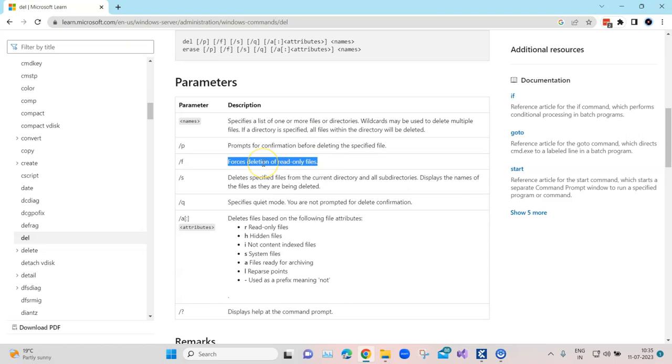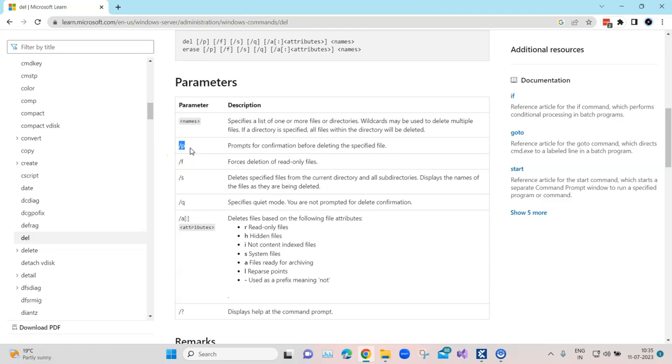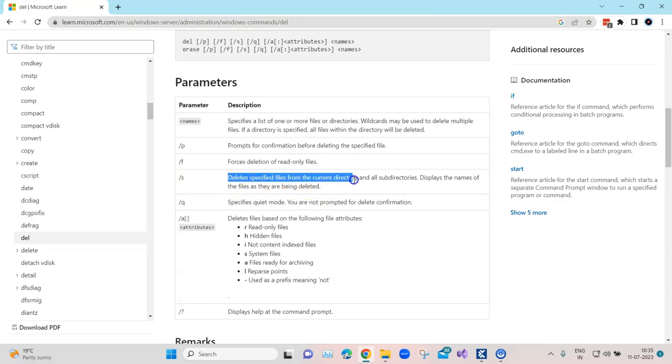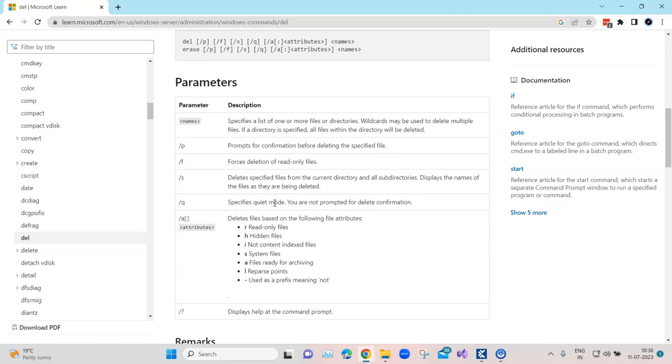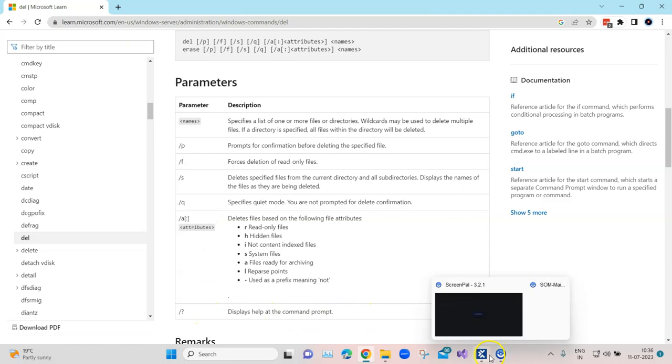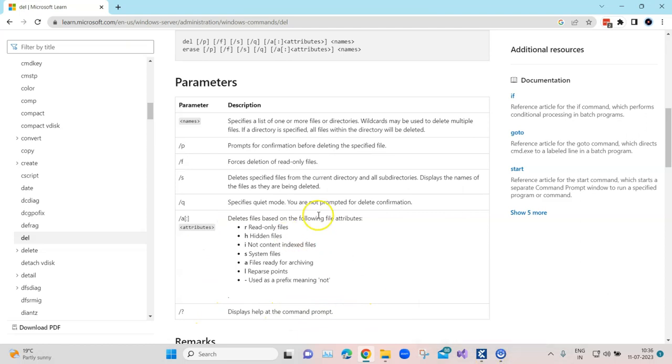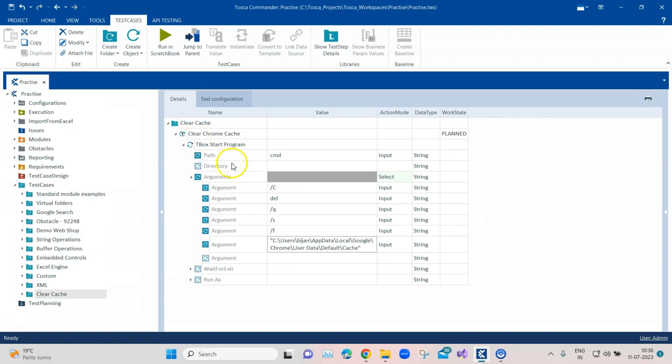If you see here, this slash F forces deletion of read-only files. It doesn't ask you to delete or for any confirmation before deleting the specified file. For that you need to specify slash P, but for automation purposes you should always use this forced deletion. Slash S will delete the specified files from the current directory which we have specified. It will also display the names of the files which are being deleted. Slash Q is for the quiet mode, so it will basically perform the task in the background. You can also give all the other attributes if you need to, but these are the arguments we'll be using for our purpose.